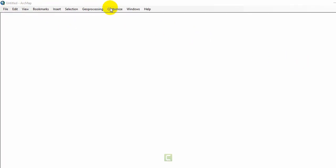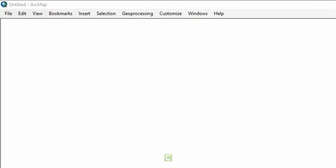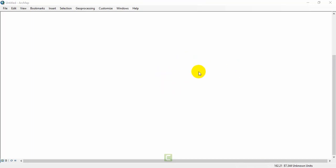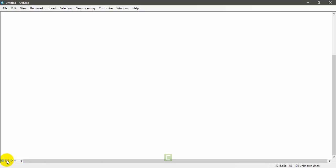This is the first interface of the ArcMap software. You can see the menu bar here, and there are two scroll bars available. When you move the arrow, you can see unknown units — I will show you what that is in later videos. You can also see two icons here: one is data view and the other is layout view. You will need these icons when creating maps or doing cartography and analysis.